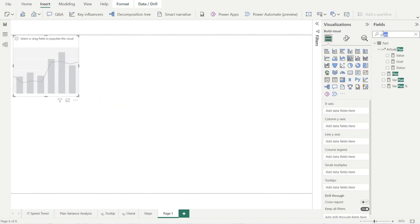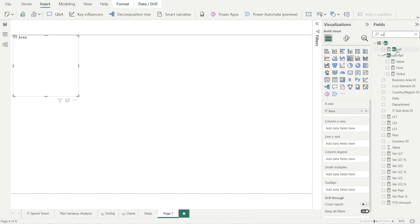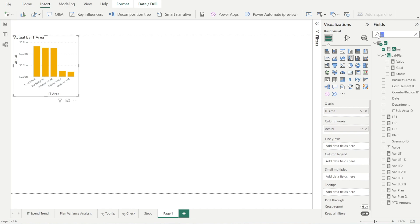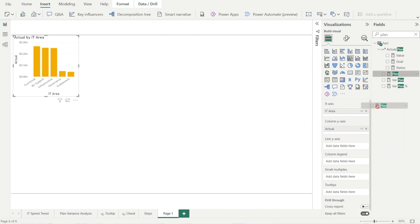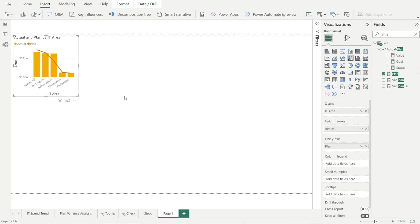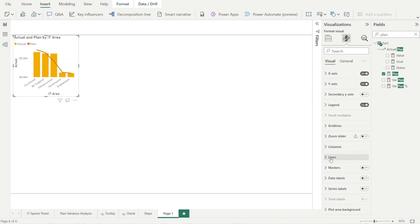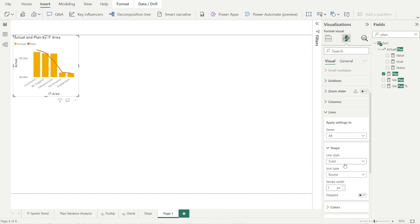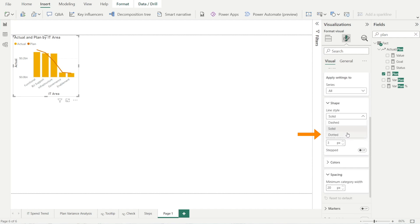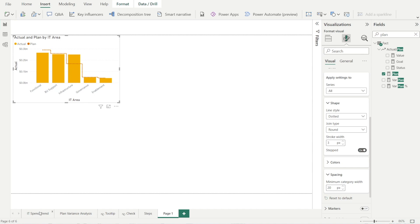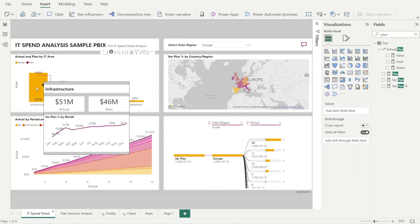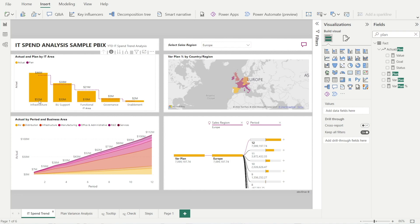Let's recreate the visuals together. Click the line and stacked column chart. Type in IT area and click and drag to the X axis. Type in actuals and click and drag to the column Y axis. Type in plan and click and drag to the line Y axis. So we have the plan as a line and actuals as a bar chart. Let's reformat the line so it becomes more similar to what we had before — click the line, change it to dotted, and turn on step. Now it is quite similar to what we had before.